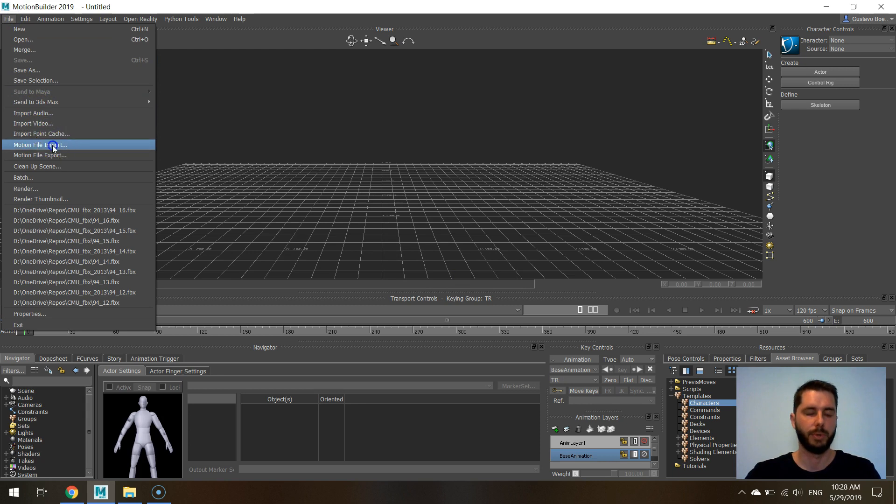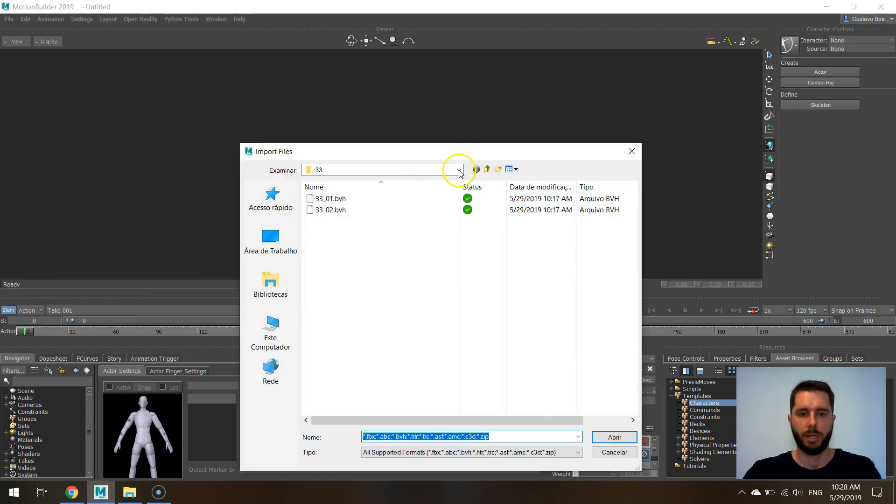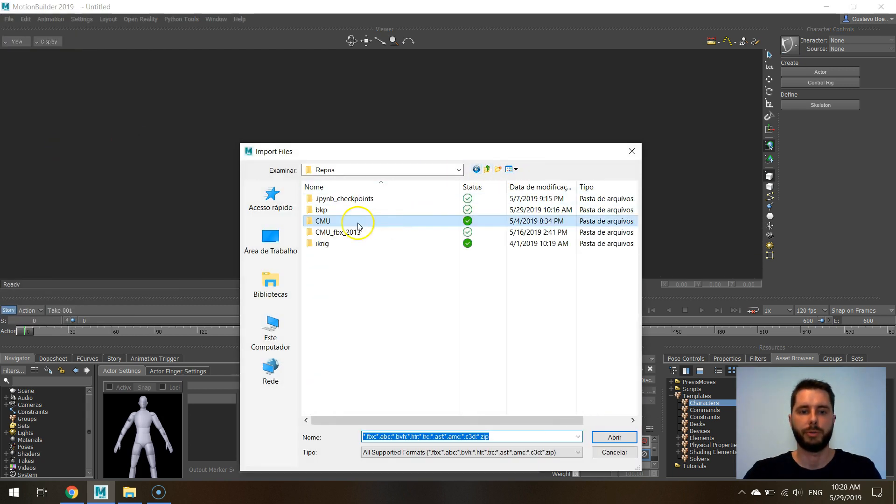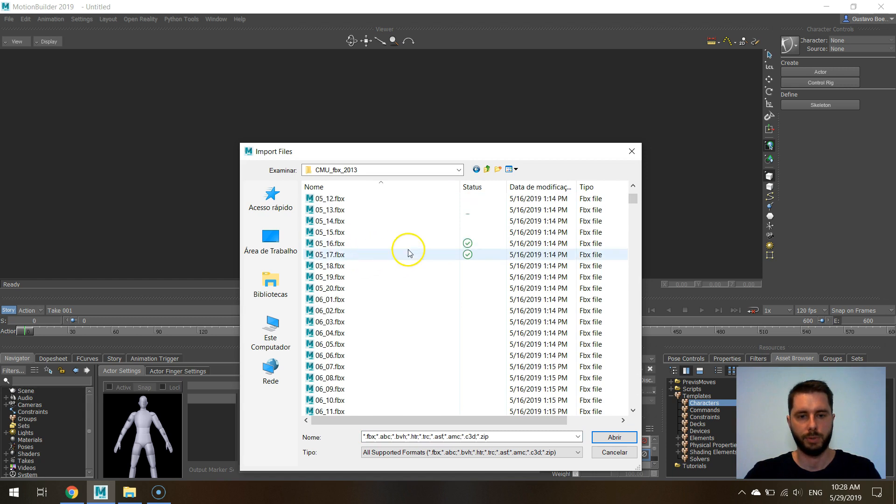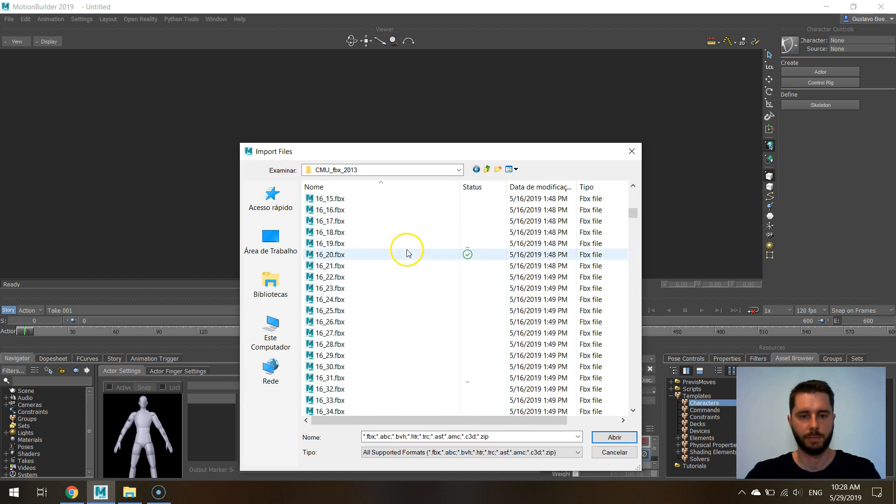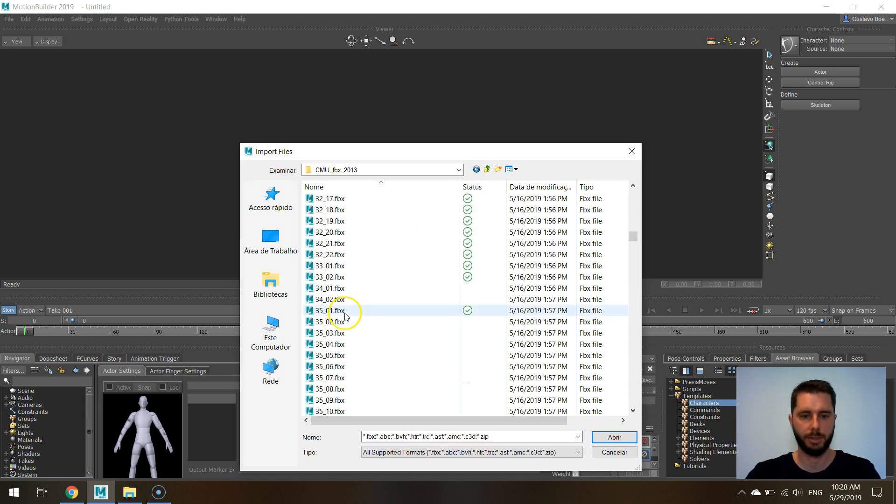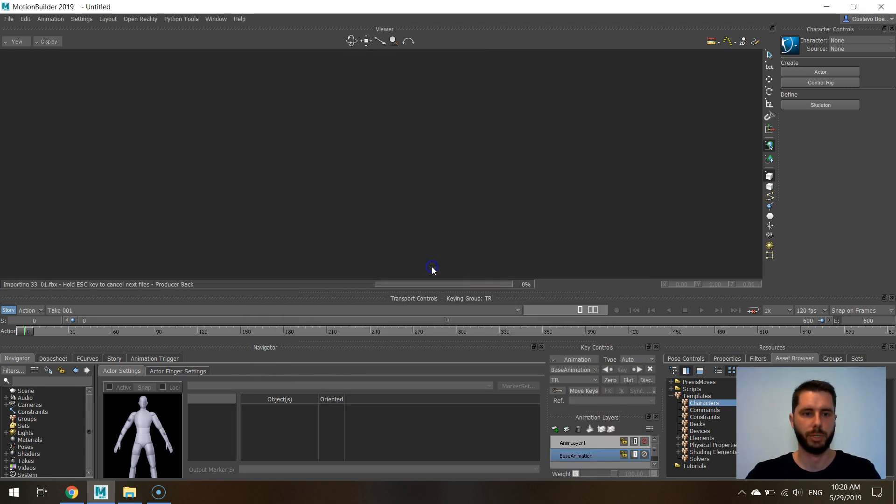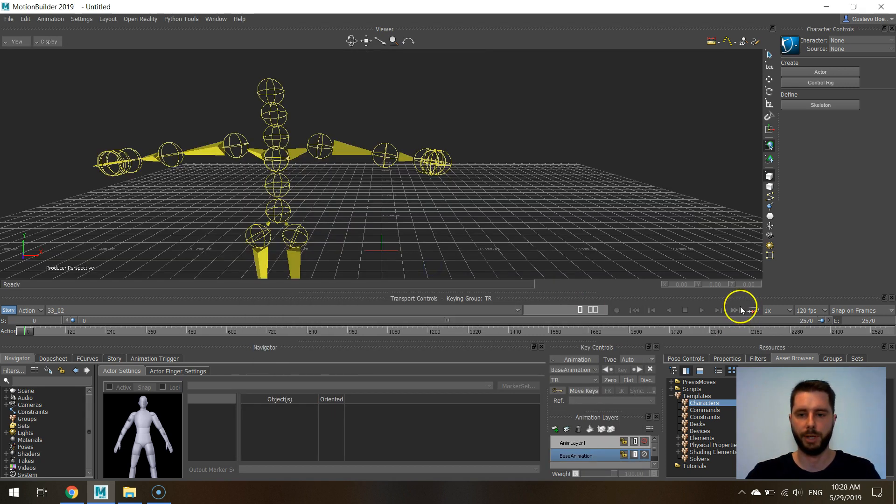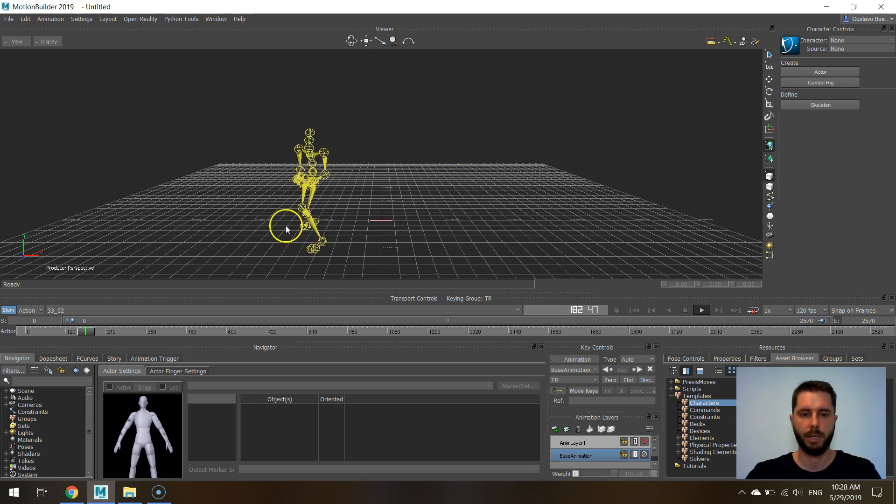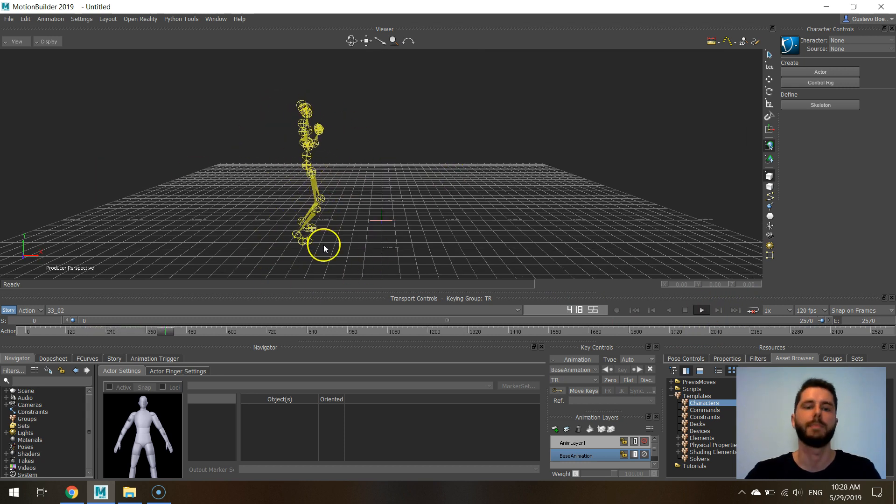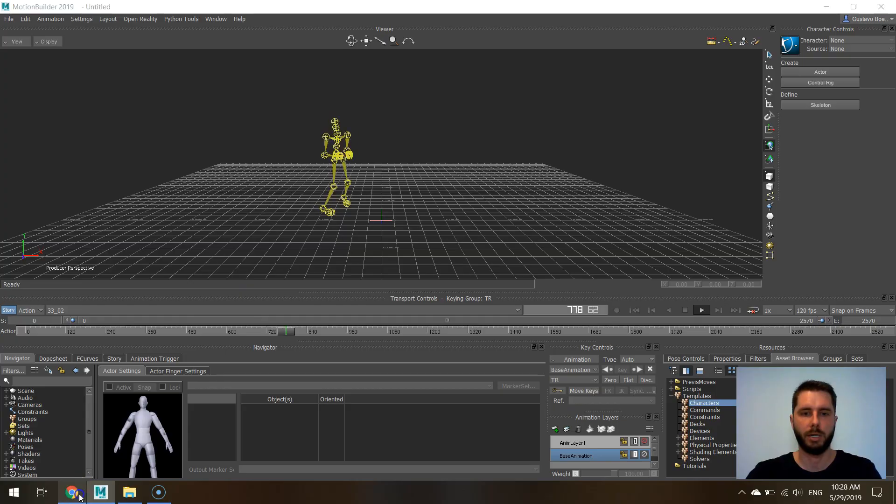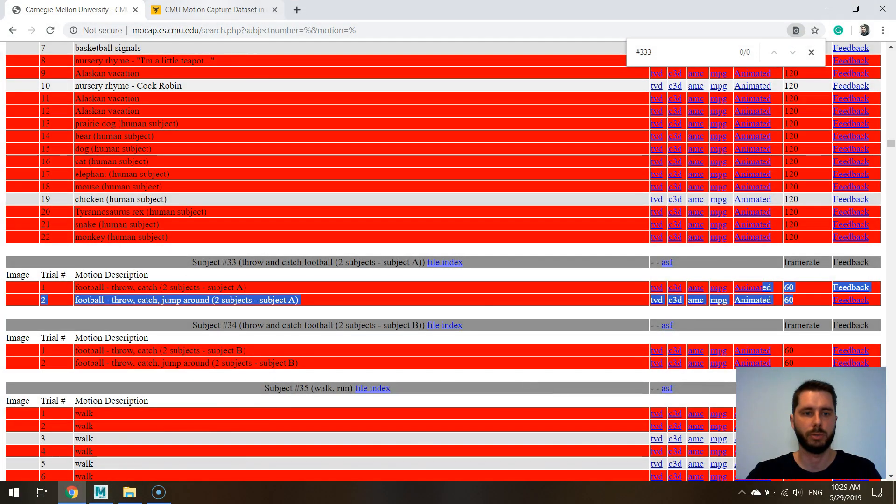When you try to import for example subject number 33, you see it's going to import at the proper frame rate and it doesn't look funny.